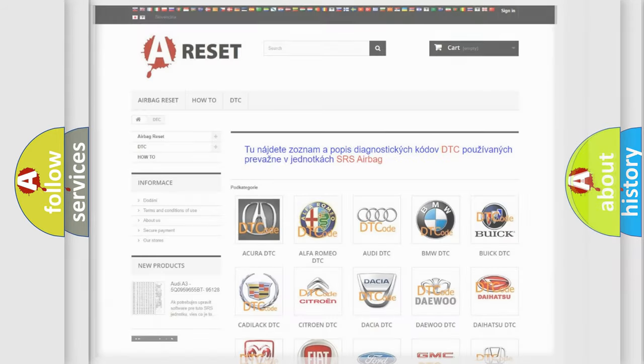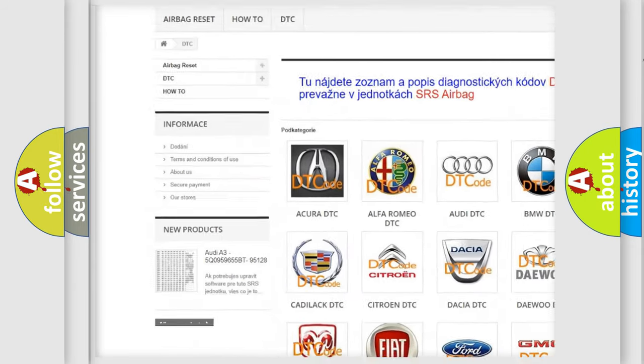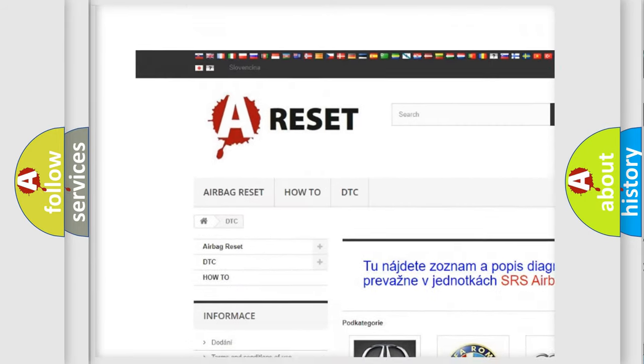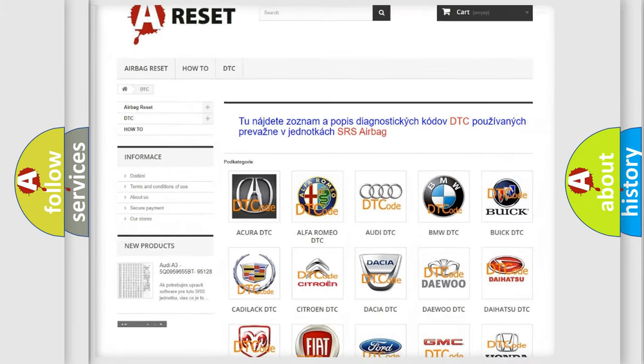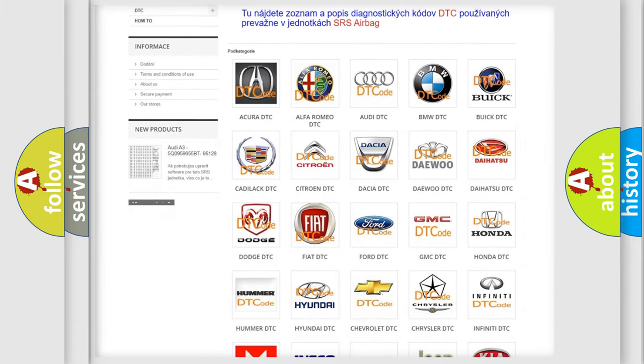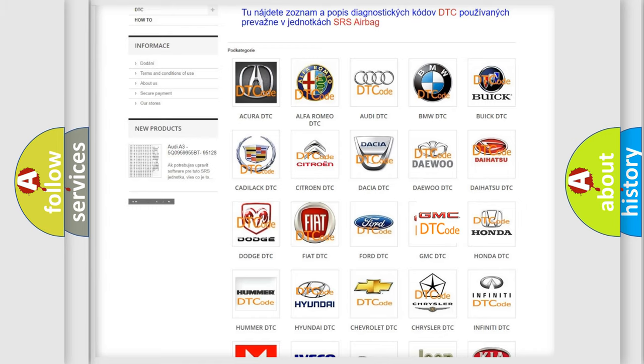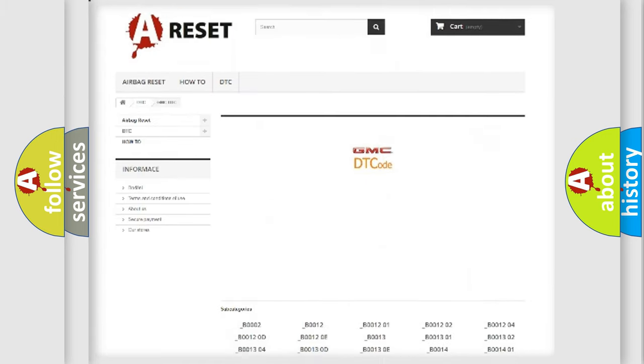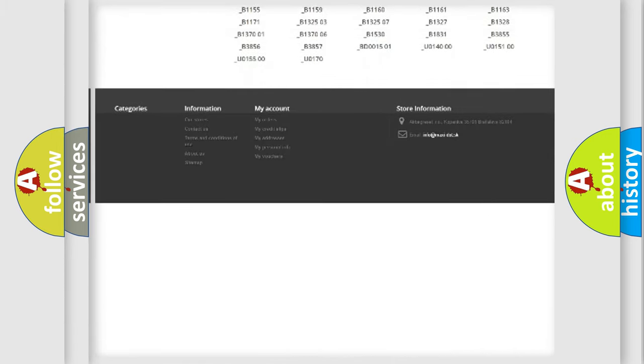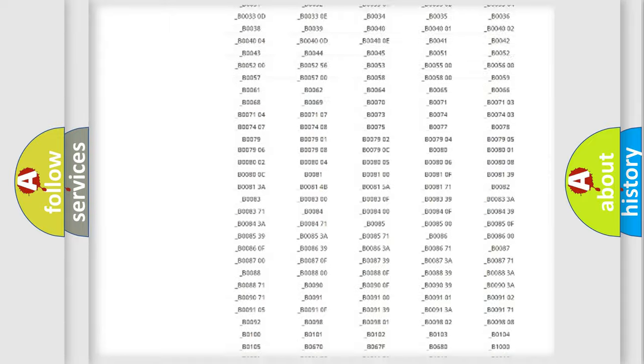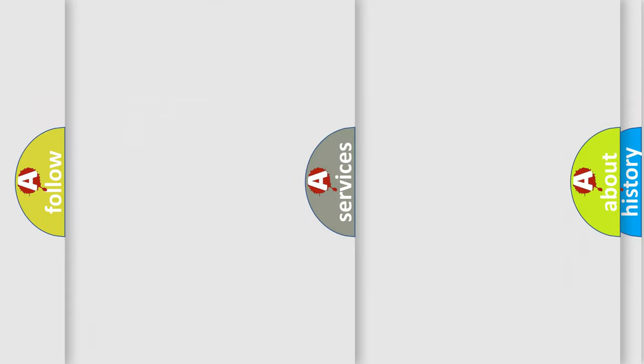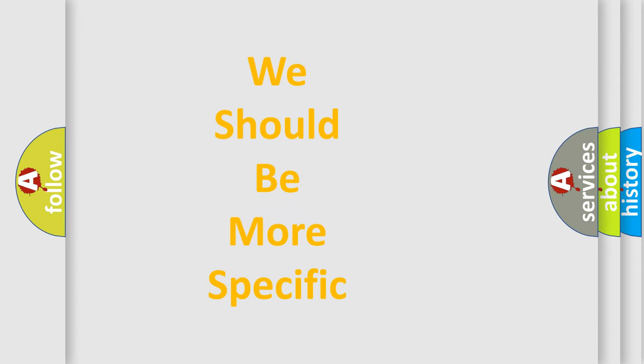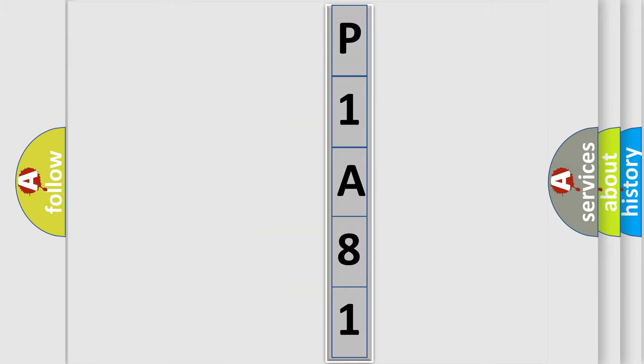Our website airbagreset.sk produces useful videos for you. You do not have to go through the OBD2 protocol anymore to know how to troubleshoot any car breakdown. You will find all the diagnostic codes that can be diagnosed in GMC vehicles, and many other useful things. The following demonstration will help you look into the world of software for car control units.